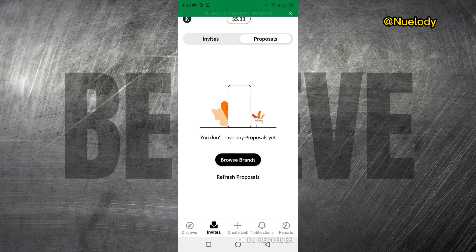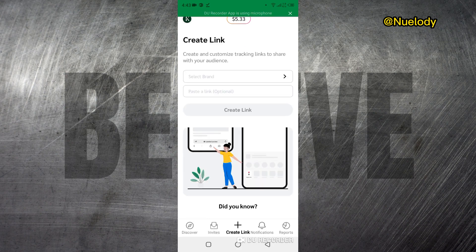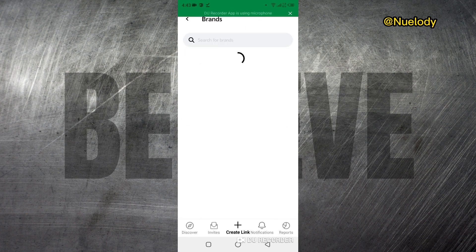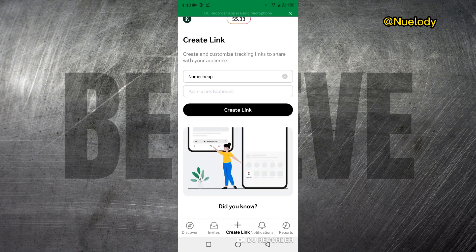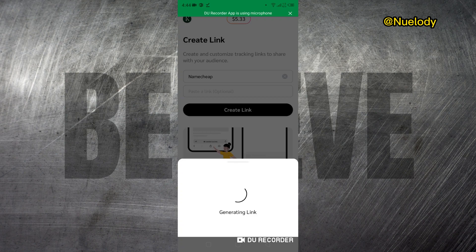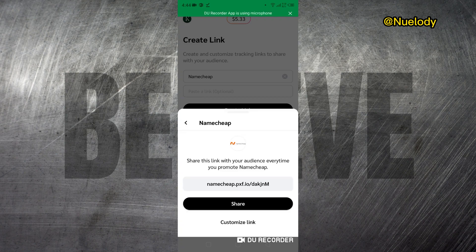If you are already a member, or you have platforms that you already affiliate for or offers that you already have, you can come to Create Link and create any affiliate links. If I come to Select Brands and select, say, Namecheap for instance, and click Create Link — you can see my affiliate link has been created. This is basically how you can create affiliate links inside the impact.com mobile app.